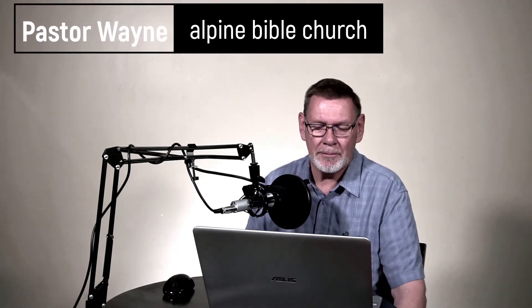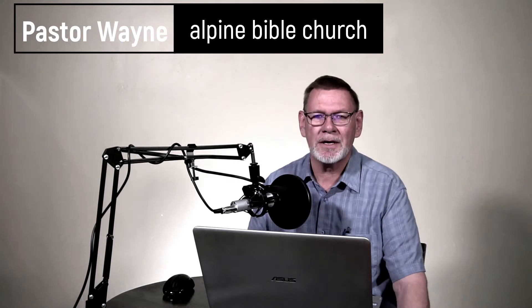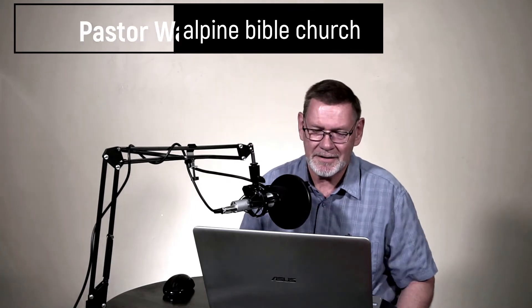Hey, everybody, Pastor Wayne here with you again from Alpine Bible Church. I want to spend our time together today talking about how the heavens reveal God's glory.